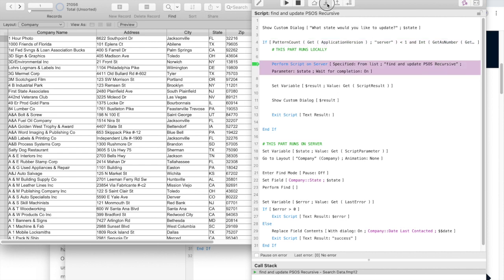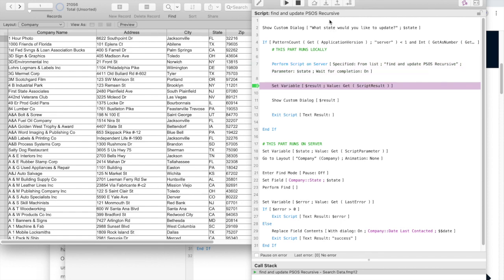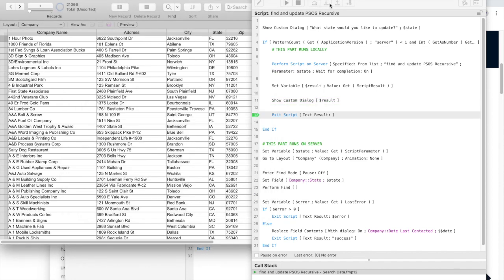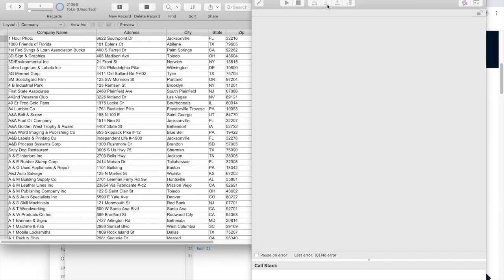Now we're going to perform our myself on server. I'm going to do that. You can see it just updated some records here. We get the script result and we had success. And then we're done.